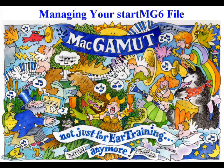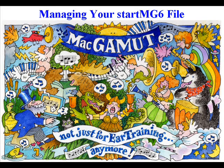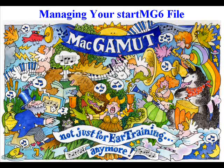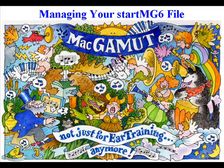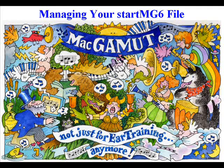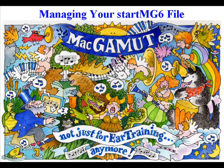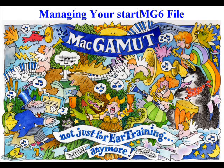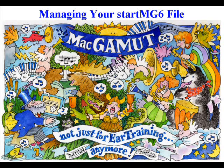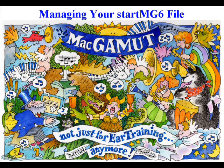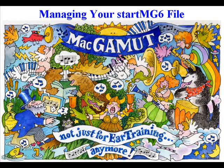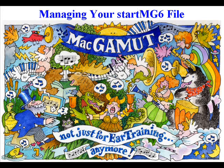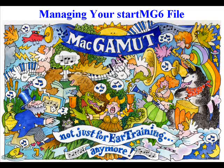Once you have completed the installation and registration process for MacGamut, you should have your StartMG6 file saved in a work folder on your hard drive. Before you begin your first MacGamut session, consider the importance of this file. The StartMG6 file is the record-keeping device for MacGamut, and in many cases, the file you will be required to turn in as part of your grade.